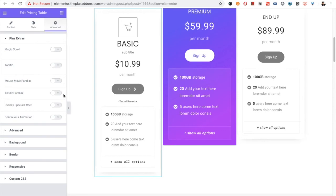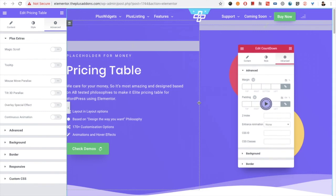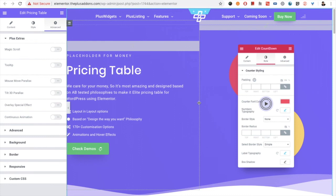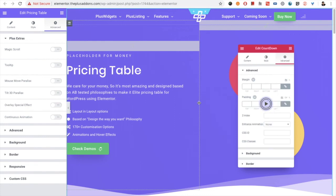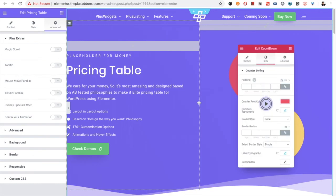If you have any other questions, write to us in the comment box below. Hope you have enjoyed this video tutorial on the pricing table. Subscribe to our channel for more tutorials like this, check all the links in the description below. Thanks for watching and keep crafting amazing websites — see you in the next video.